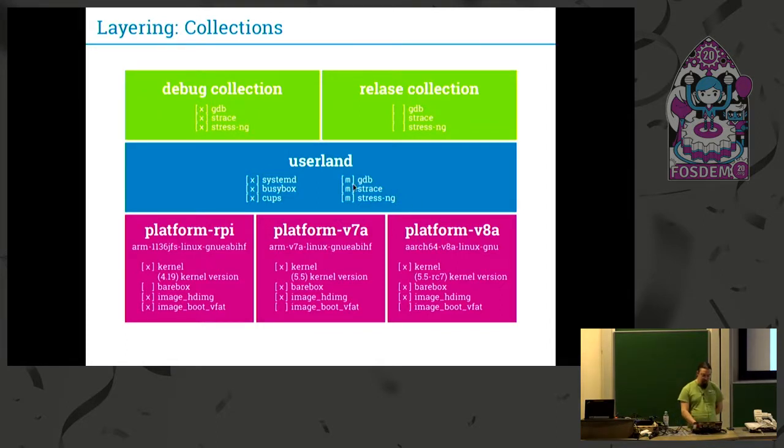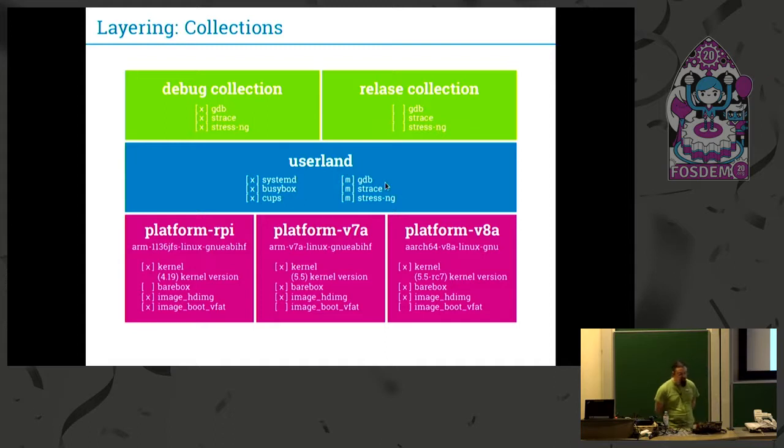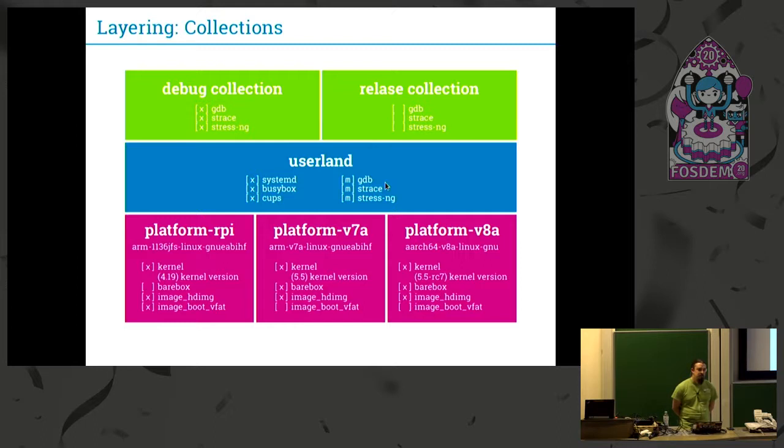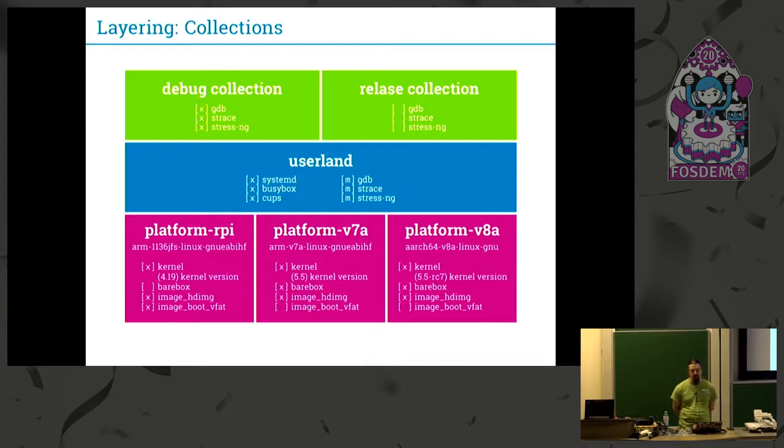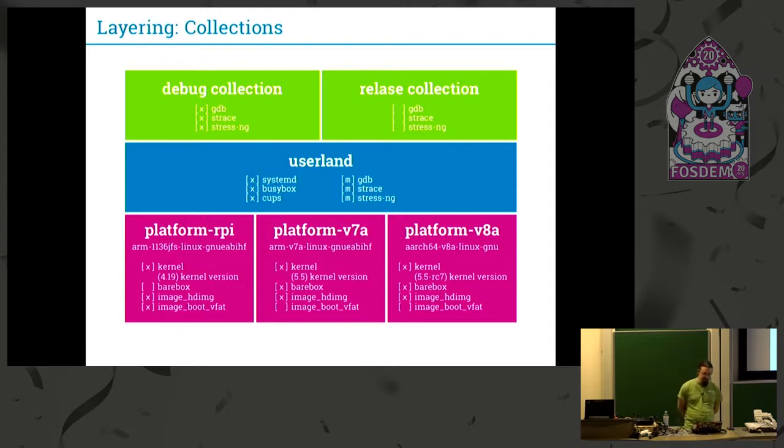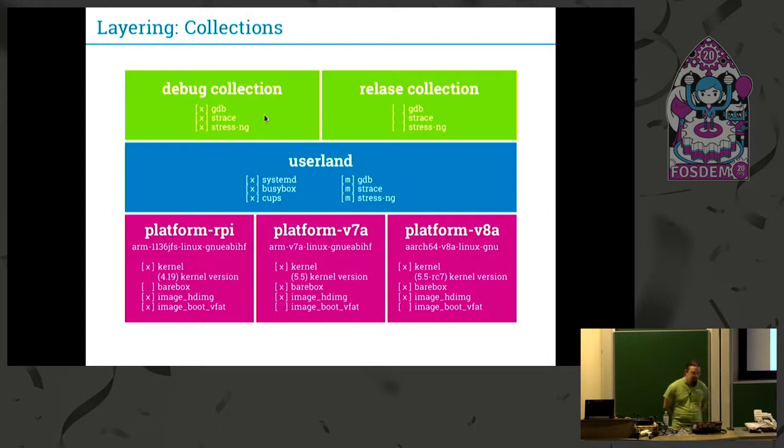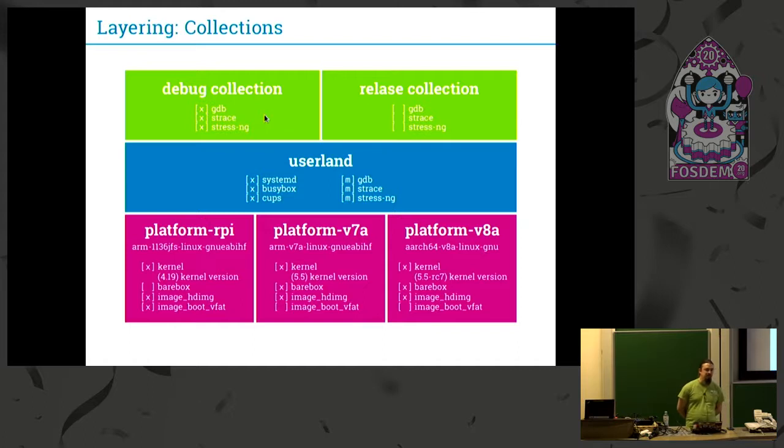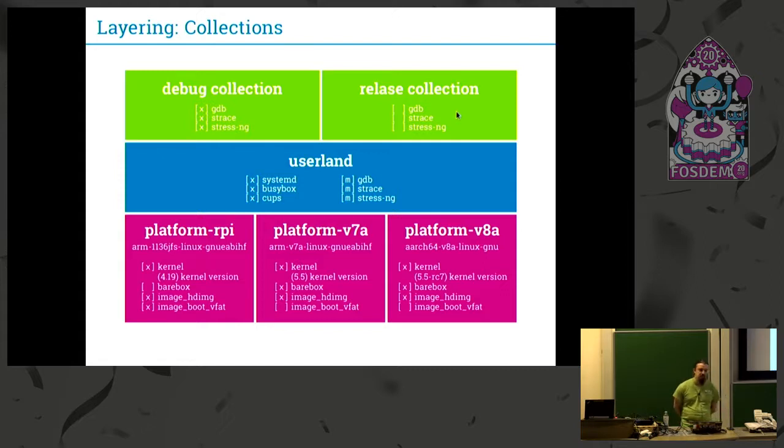I talked about that packages are tri-state options in Kconfig, so you can set these options to maybe M, so modular. Maybe you want to have a debug collection, software collection that doesn't get installed by default on a user's or a customer's target, but you still want to be able to debug some packages in your system. So you set these debug packages to M and then choose them at the latest step in a collection config file. In the debug collection you enable them, and maybe in the release collection you don't enable them. These are collections.